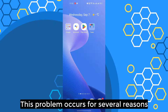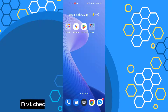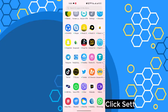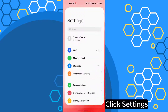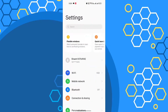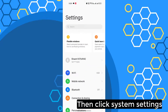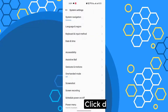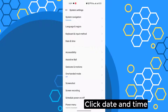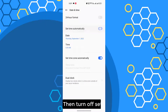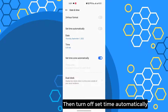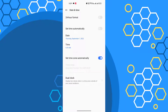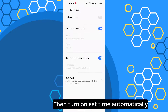This problem occurs for several reasons. First, check if your mobile date and time are correct. Click Settings, then click System Settings, click Date and Time. Then turn off 'Set time automatically', wait 5 seconds, then turn it back on.